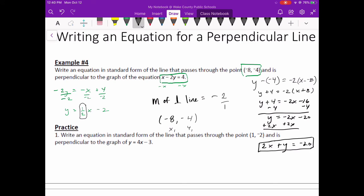That's how you write an equation in standard form that's perpendicular. It was all about the slope — we figured out the old slope, then we figured out the new slope by finding the opposite reciprocal. The only difference between the parallel and perpendicular process is all about the slopes. Slopes of parallel lines are the same; slopes of perpendicular lines are opposite reciprocals.